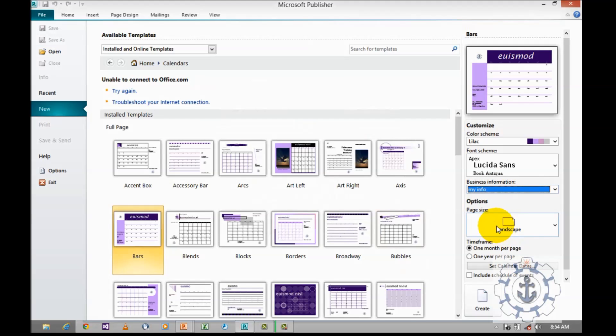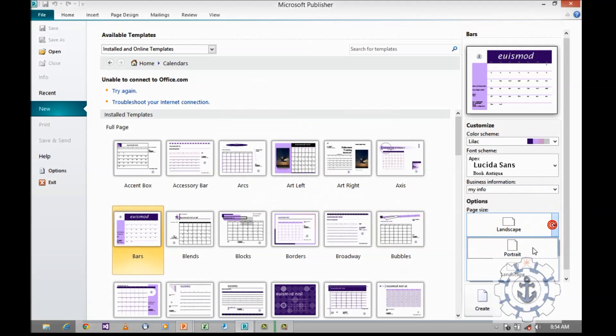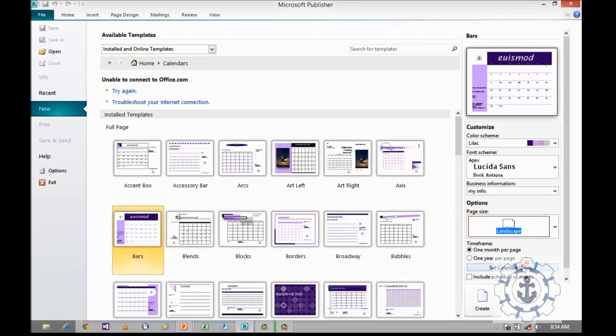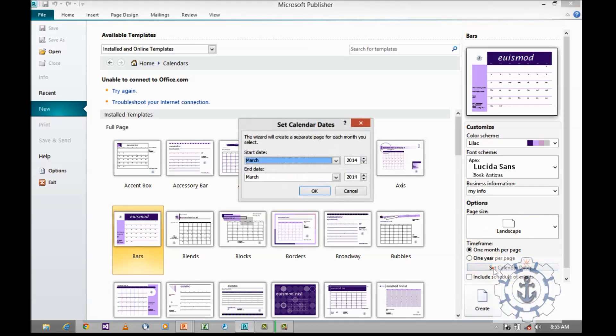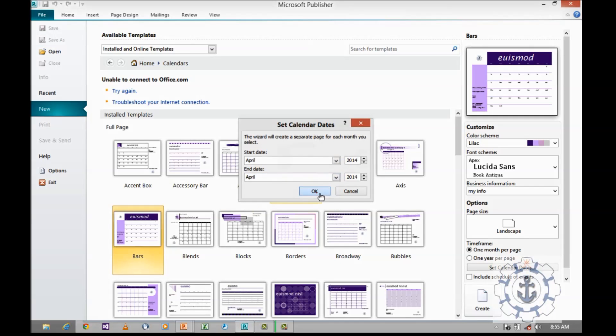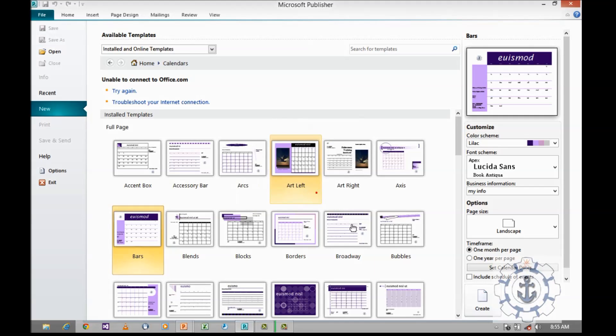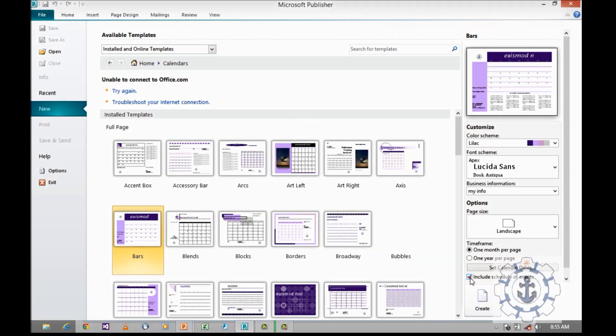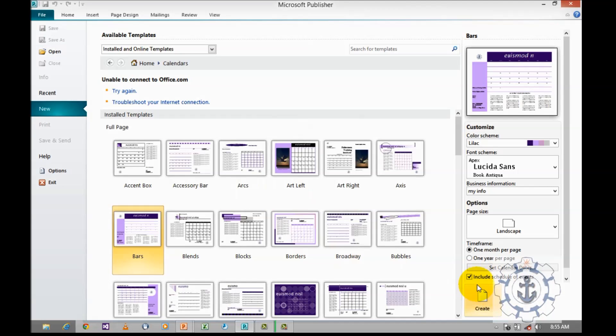And next comes the page size. Here, you want to define either the page should be portrait or landscape. Then time frame. You want to define either this calendar should be one month per page or one year per page. I will teach you one month per page. Click on one month per page and set calendar dates. For example, I am going to design for April. Click OK, and include scheduled events. Click on this and create.